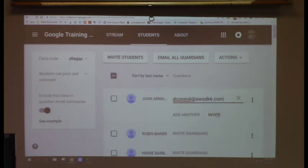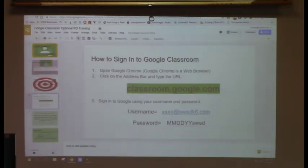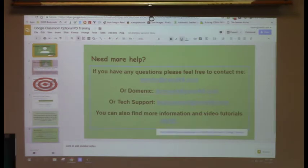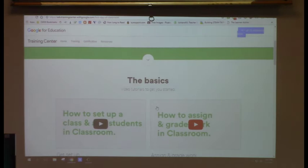The parent receives an email and can choose daily or weekly updates. They're able to see their child's work — specifically missing work, upcoming assignments, and recent classroom activity. They do not see communication between students.